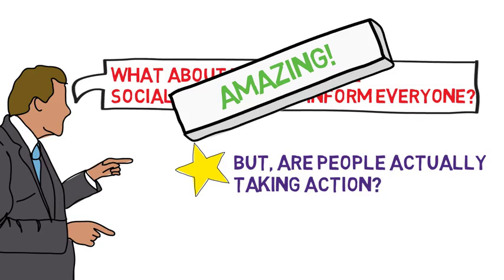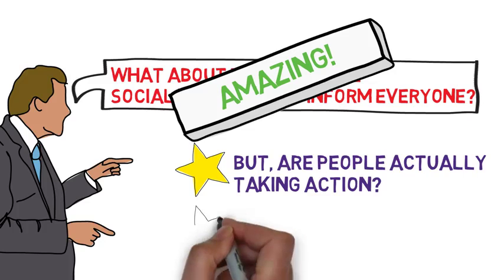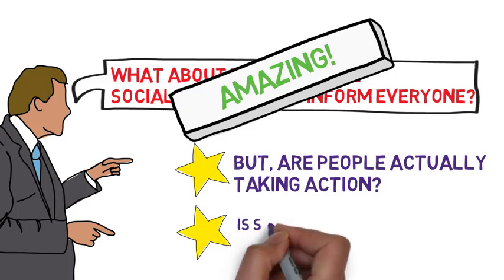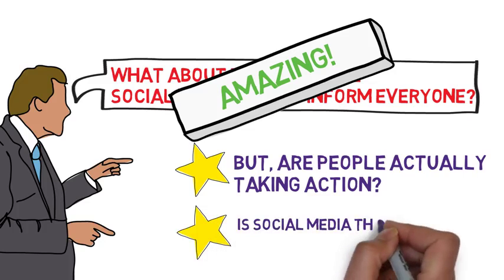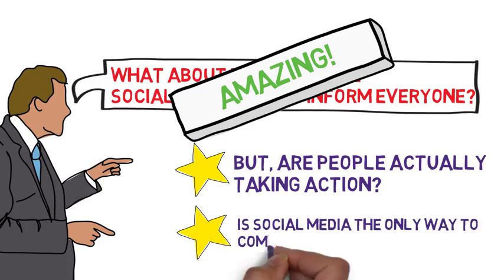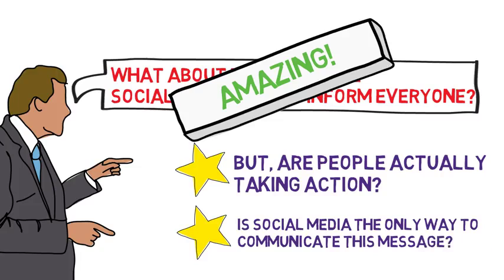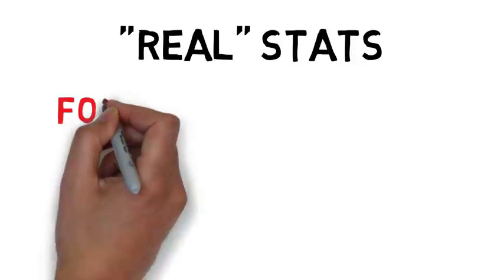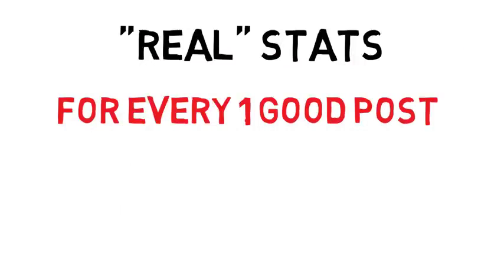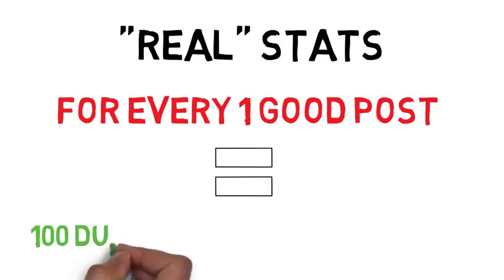Also, what if we created an app where everyone could link their credit cards to, and anytime a disaster happened, people could read about it and then decide whether they wanted to donate money to help? Is social media really necessary for communicating these disasters? Because unfortunately, for every good post that we see on social media, there are a hundred dumb or meaningless ones.